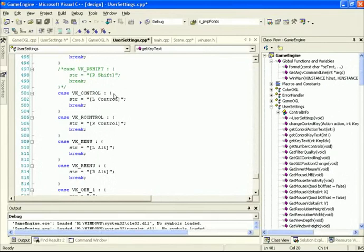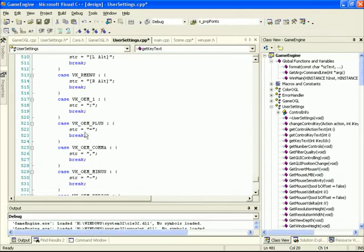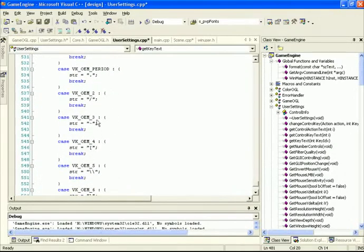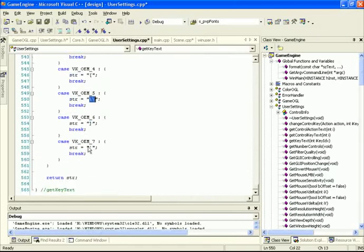Then we have the OEM keys: colon, equal sign, comma, minus, period, slash, tilde, and brackets. Note that the slash is a special ASCII code in our Windows compiler — you can't just write slash directly; it won't be handled properly. If you want to display a single slash as string text, write two slashes inside double quotes. And finally, the closing bracket and apostrophe. Those are all the keys we can press, and we've defined how they should be displayed on screen.